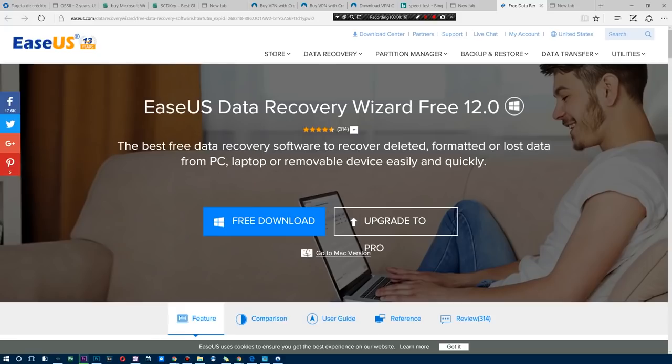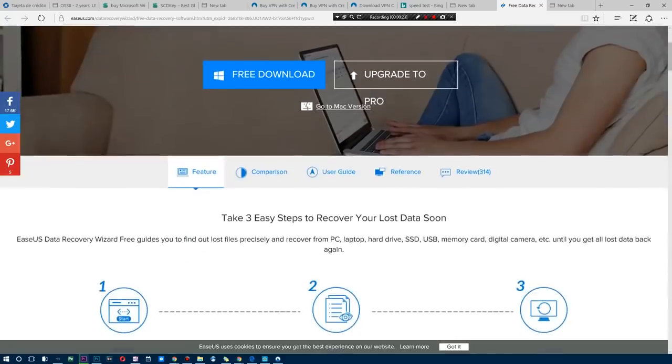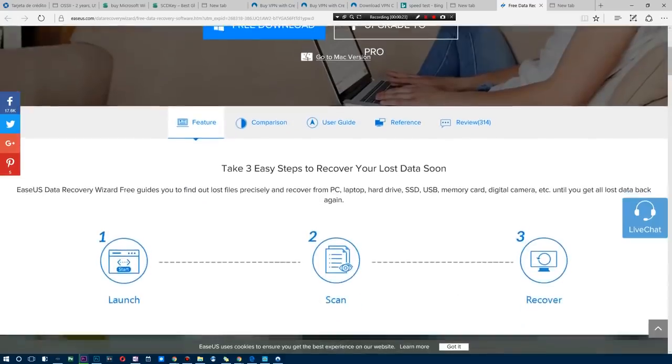But today we're going to be focusing on one of their most famous options and this is known as EaseUS Data Recovery Wizard 12.0. As you guys can see, I'm going to go ahead and download this and show you guys exactly what it can do.